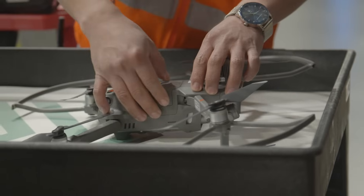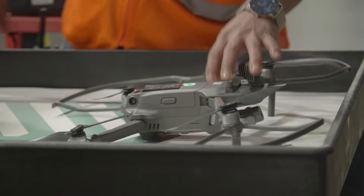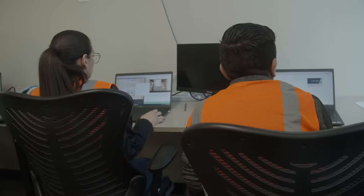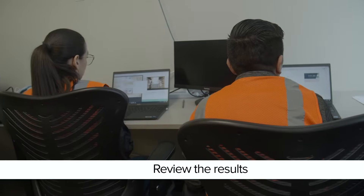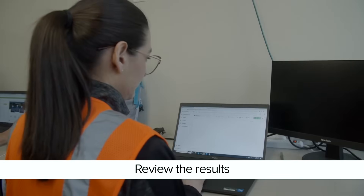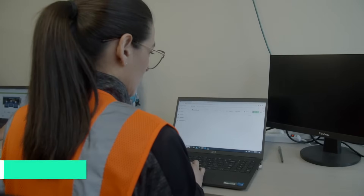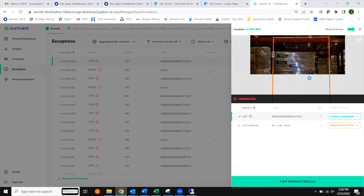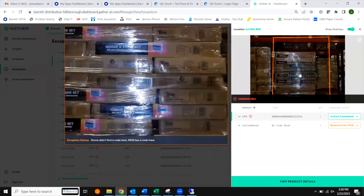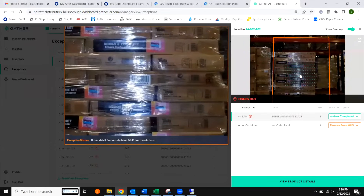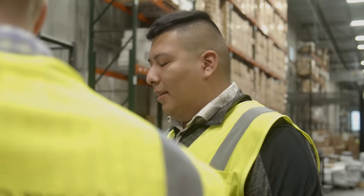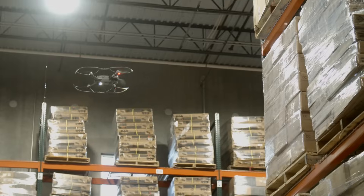Once everything is completed, we come back to the office, plug the carts, the drones, and the batteries. At this point, we're going to start reviewing the exceptions. For example, if we find a pallet in a location that doesn't belong to it, those are the ones that we fix within the web dashboard, as well as within our WMS so we can keep control of the inventory.